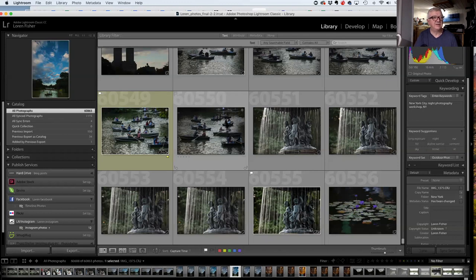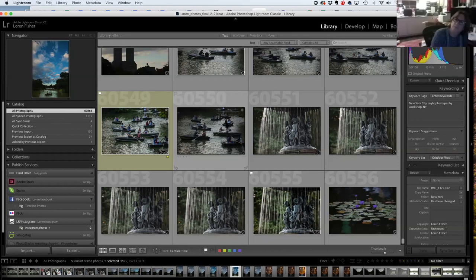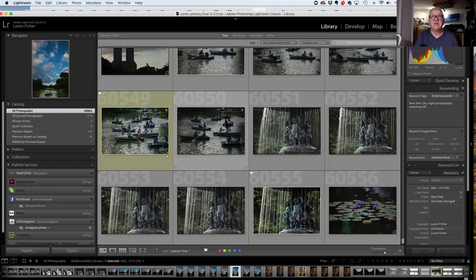The metadata from Photoshop — keywords specifically — do not come over to Lightroom. Some metadata does transfer but keywords is not one of them. Easy way to test: import one and see. I don't believe keywords come over because keywords are not a metadata field within the photo file itself.